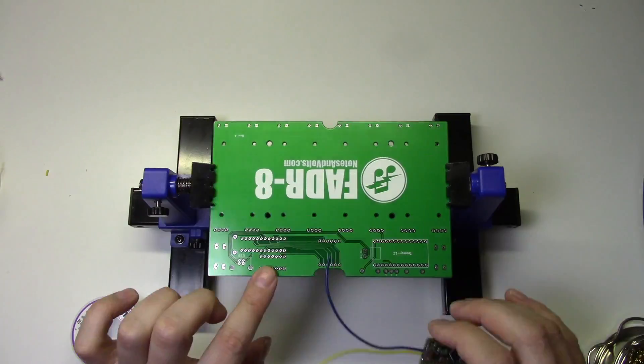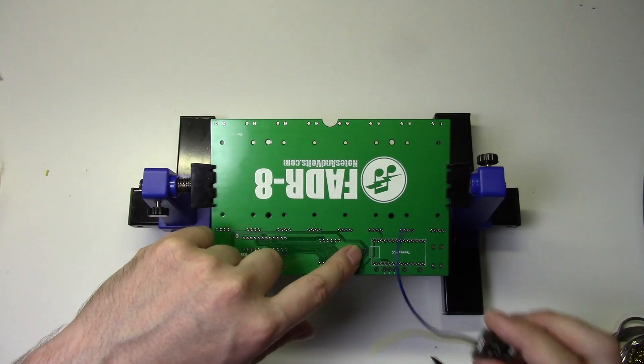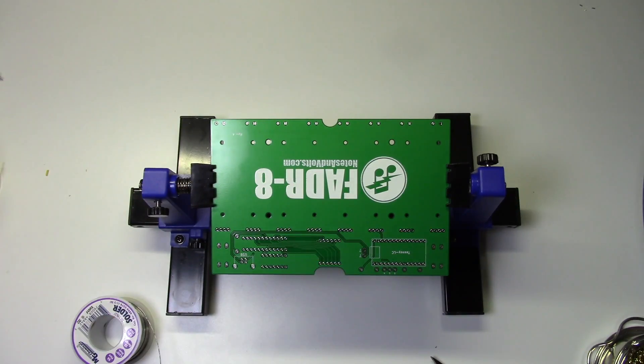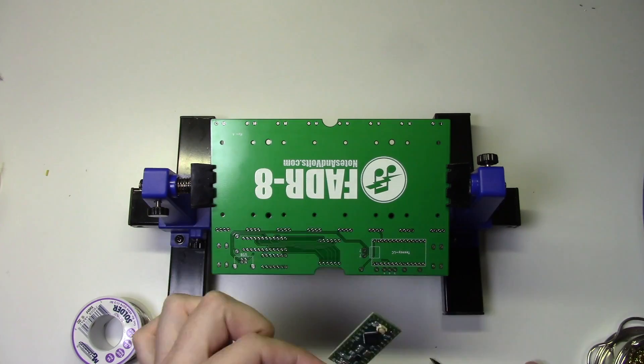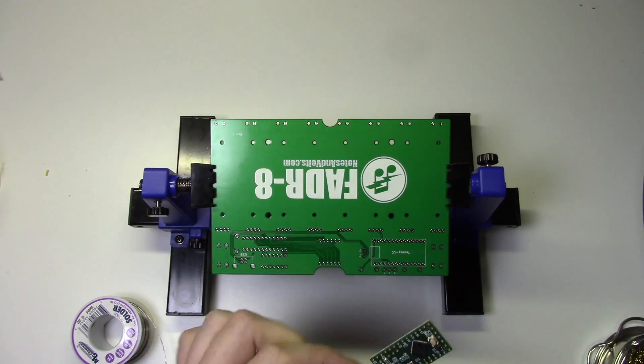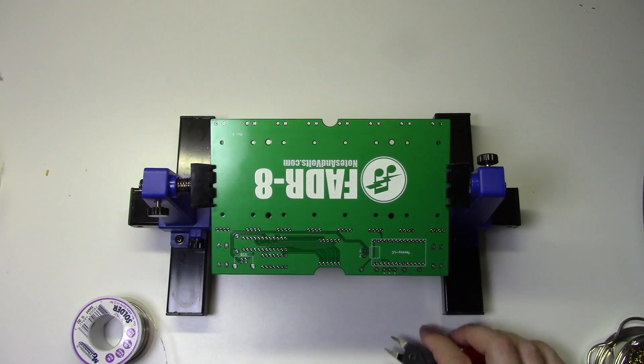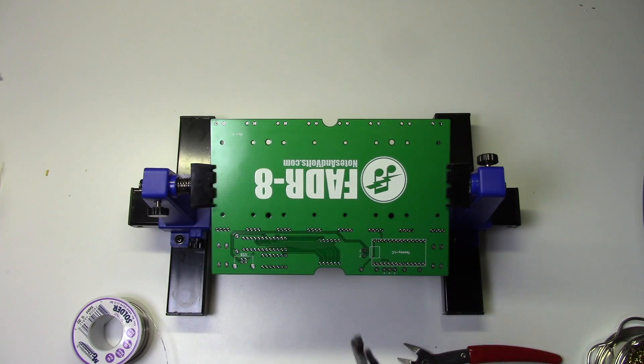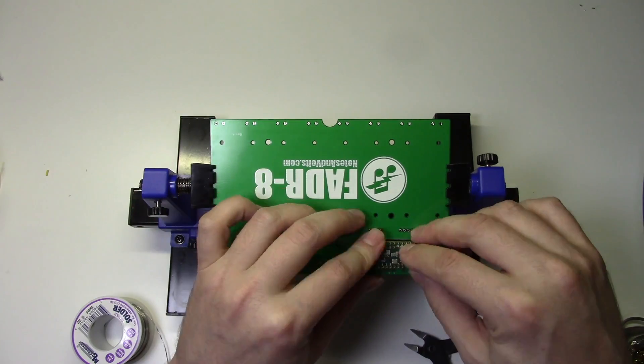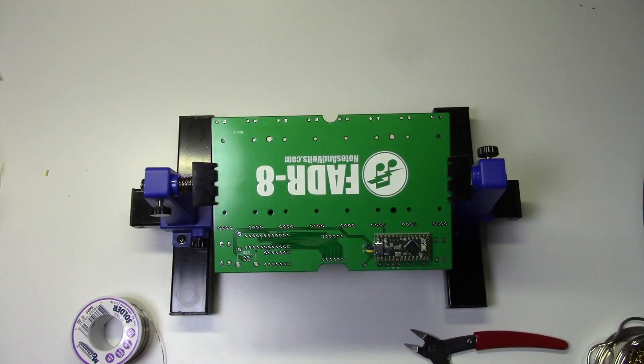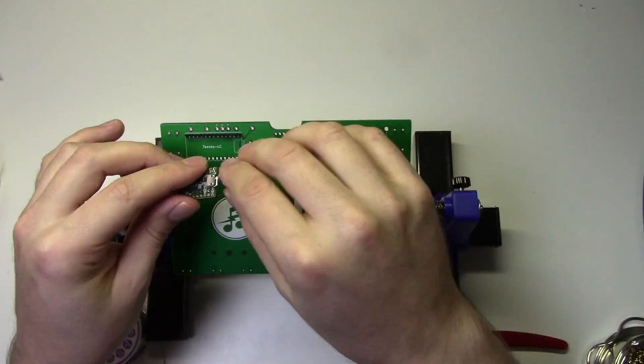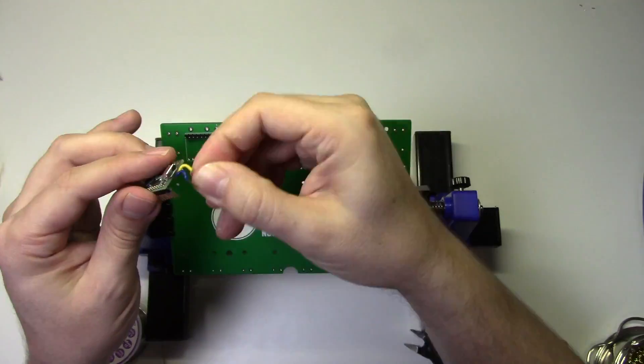Now I'll trim the wires so they fit into the holes on the circuit board. This will route the USB signals on the Teensy board to the external USB port. Now I'll install some headers on the board and solder the Teensy in place.